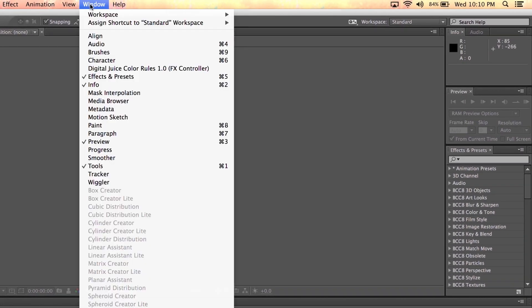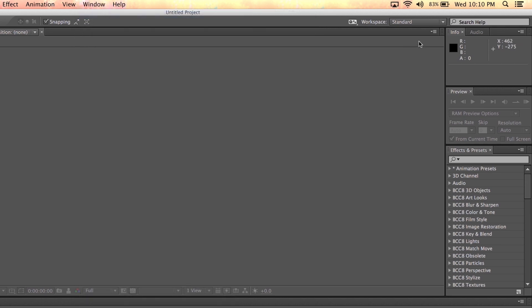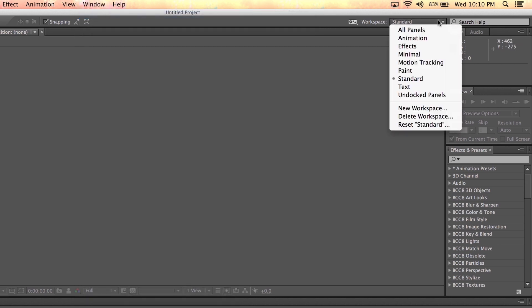Or you can go to the menu and choose Window, Workspace, Standard. If your interface still looks different, you may need to reset the standard workspace to its default settings. Go to the upper right area again, then on the drop-down menu, choose Reset Standard.